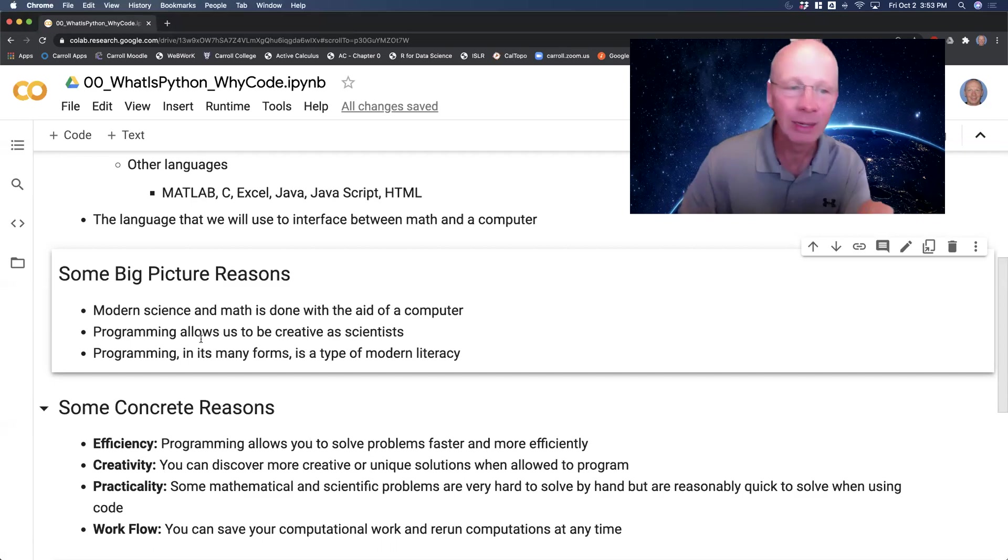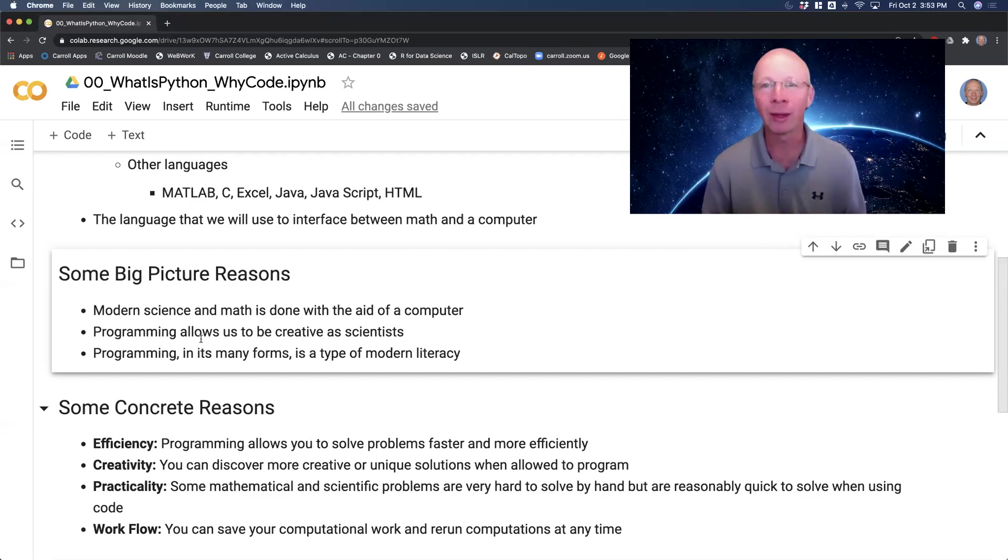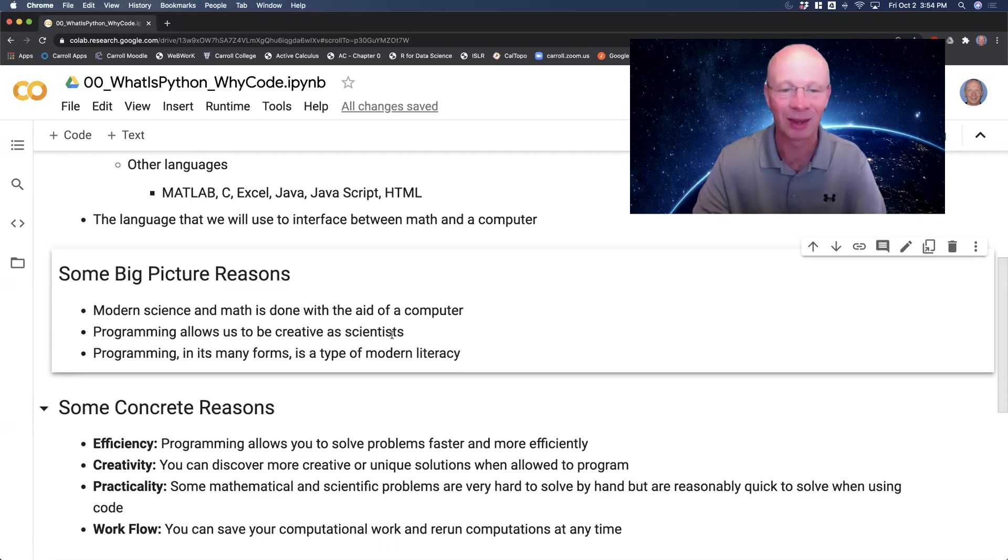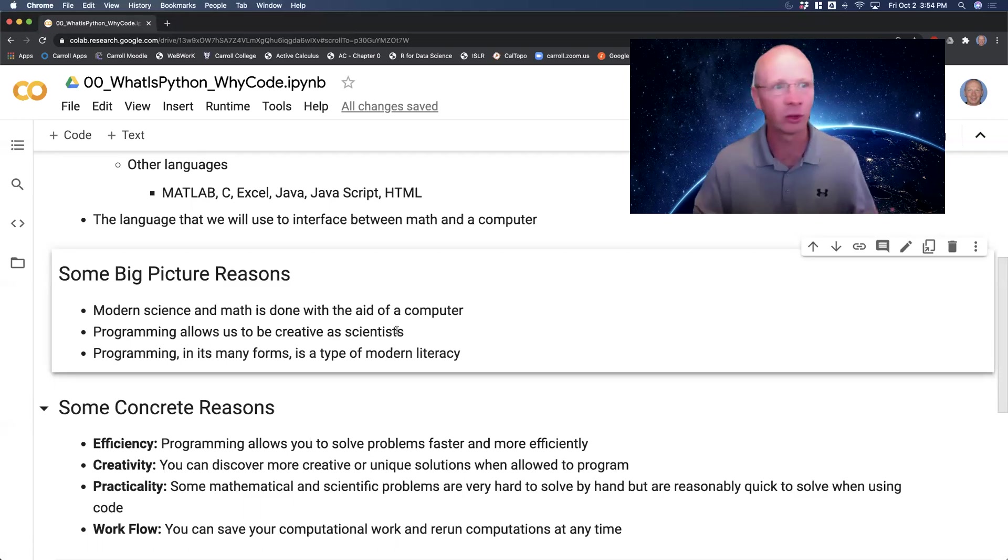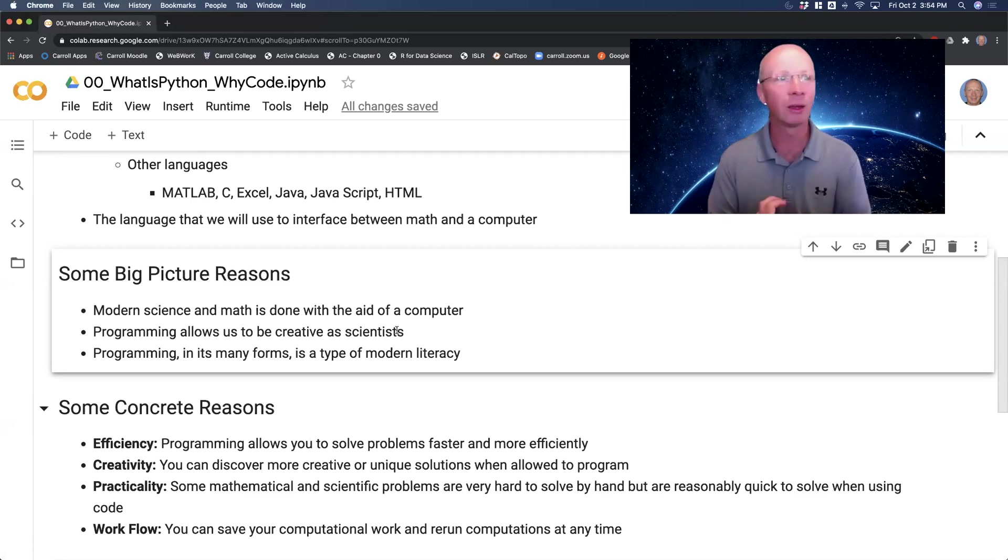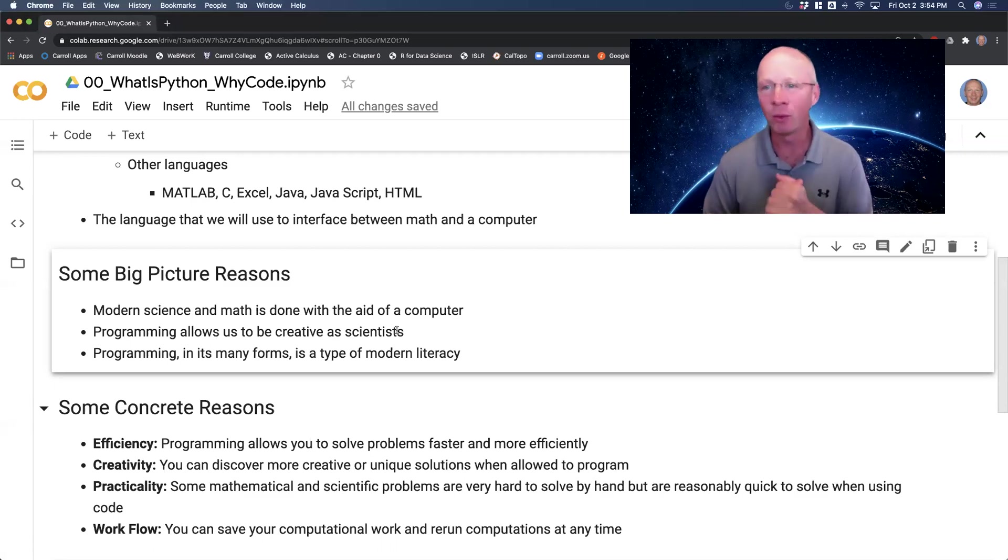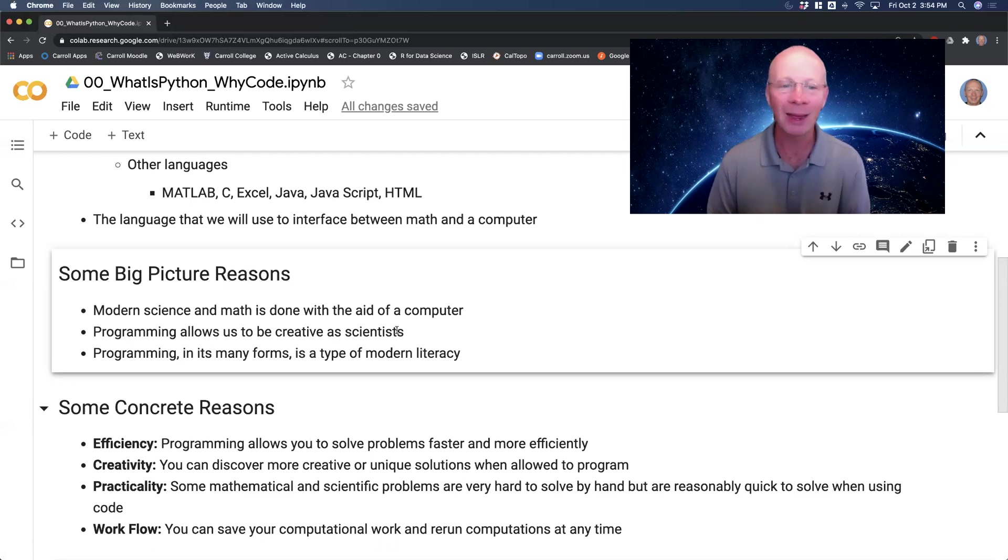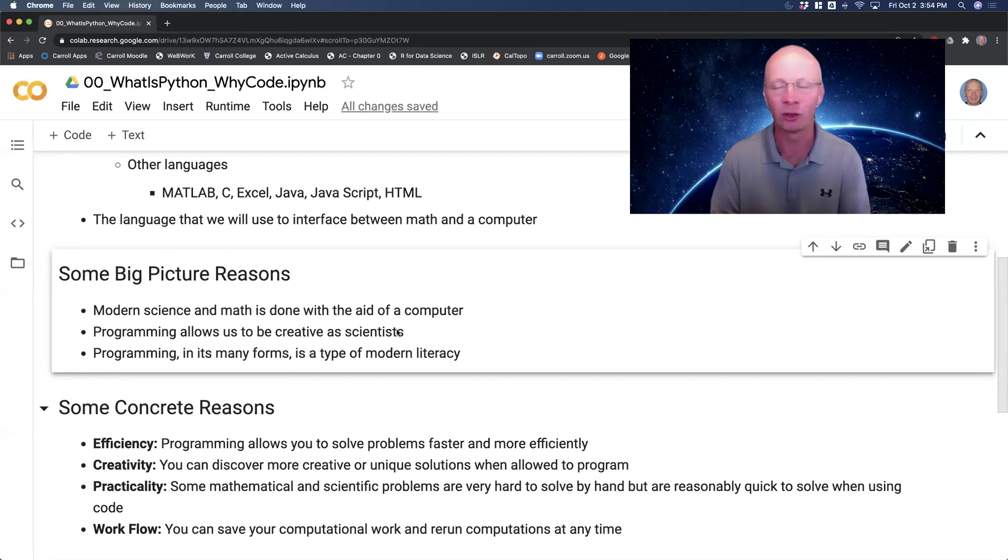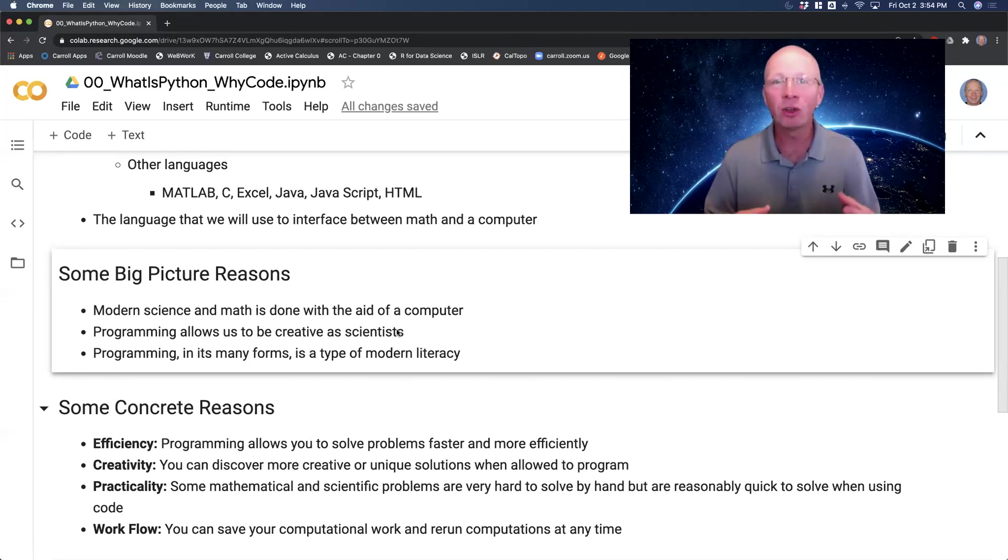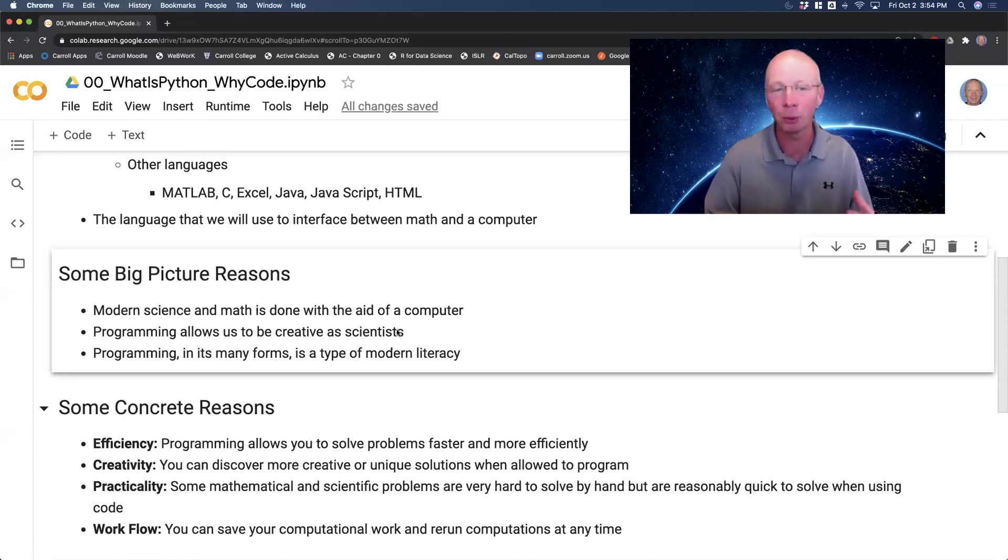Now, another reason is that programming allows you to actually be creative as a scientist. And I say scientists here, thinking mathematician, physicist, engineer, computer scientist, biologist, chemist, environmental scientist, anybody like that who is doing work with a little bit of computation, statistical analysis, things like that. You actually get to use the programming language as a sandbox to explore and play.